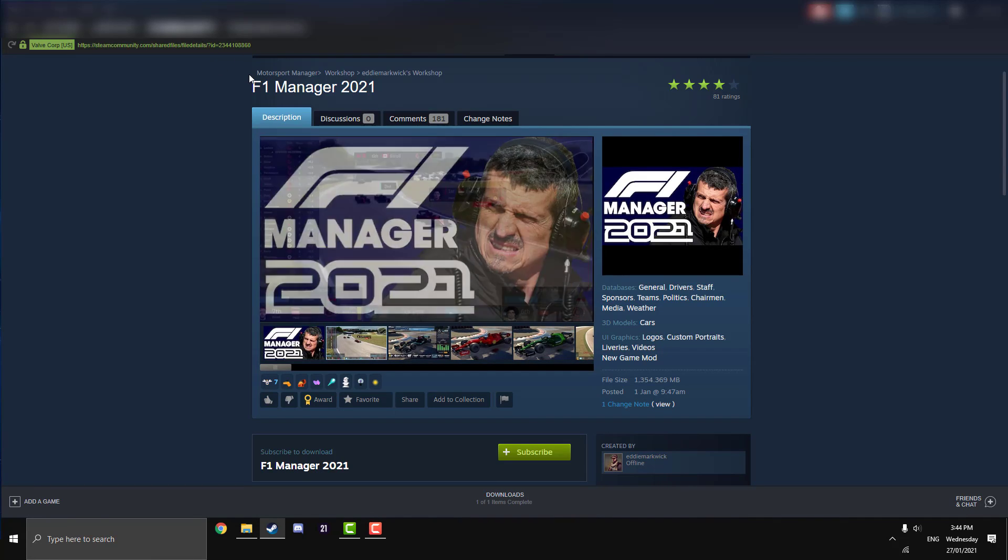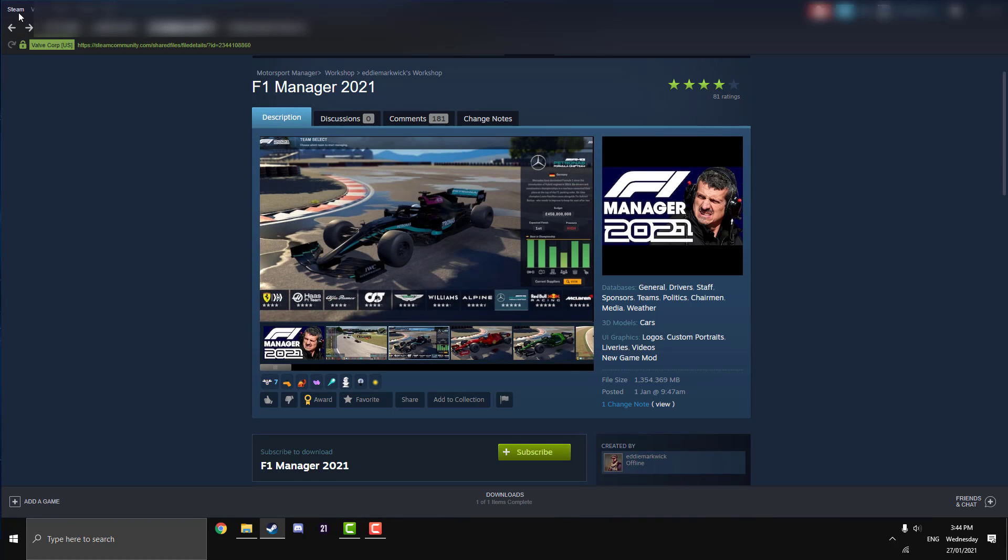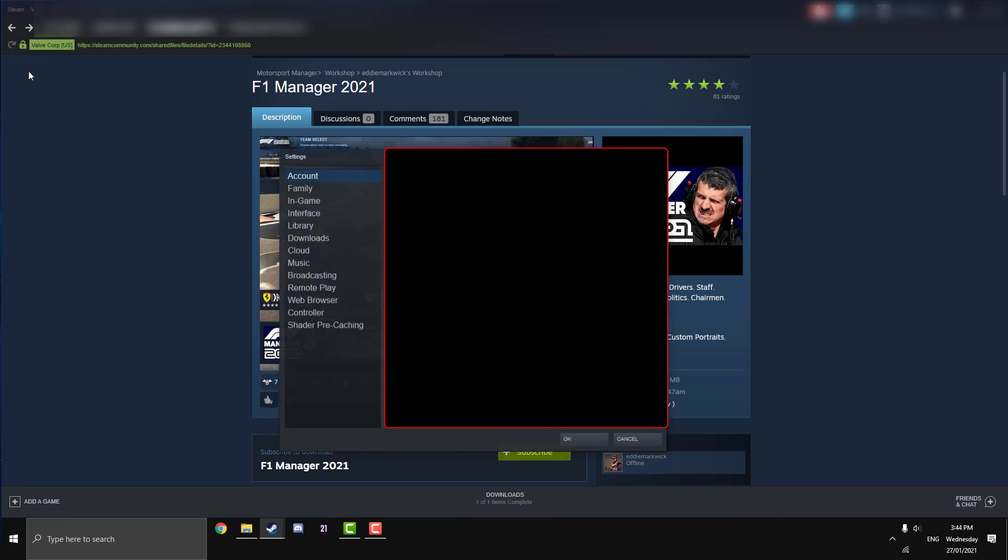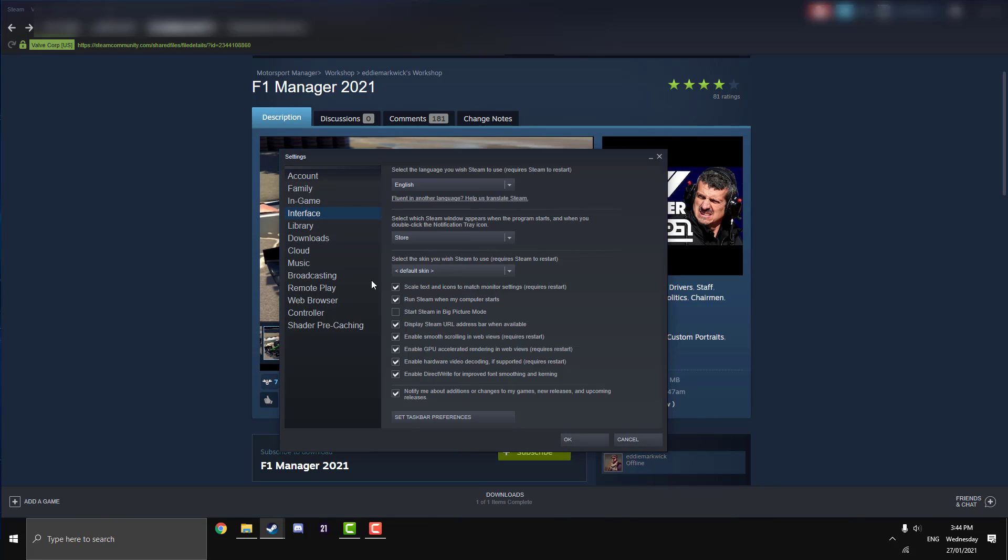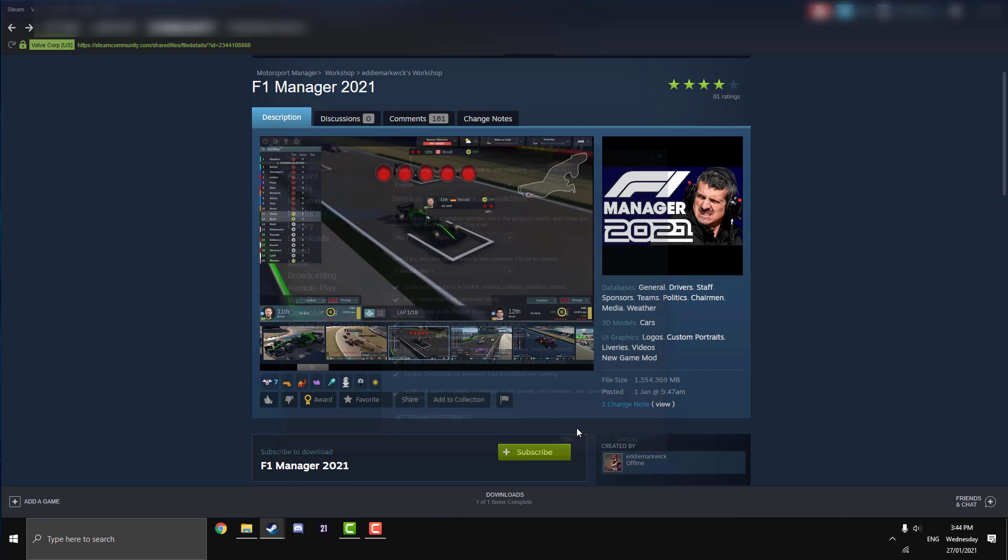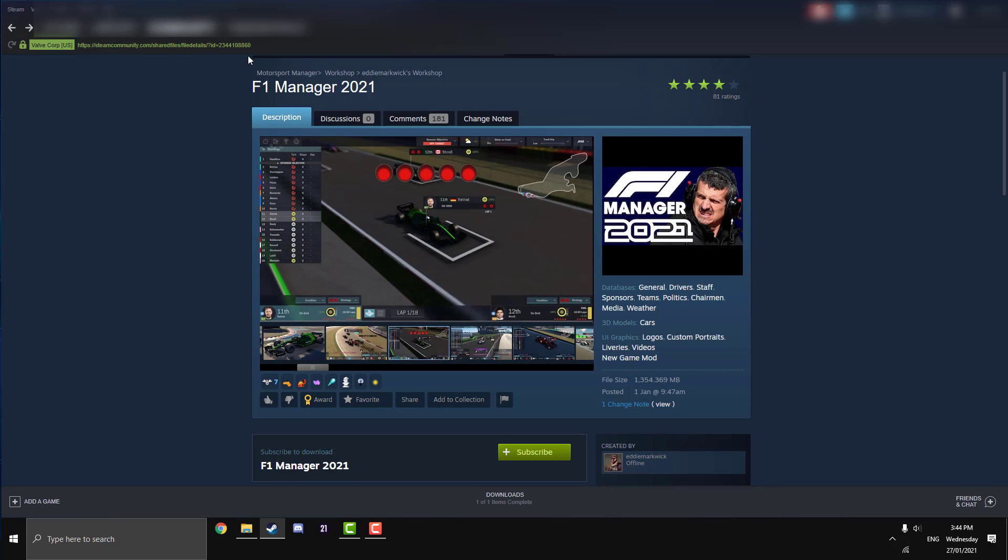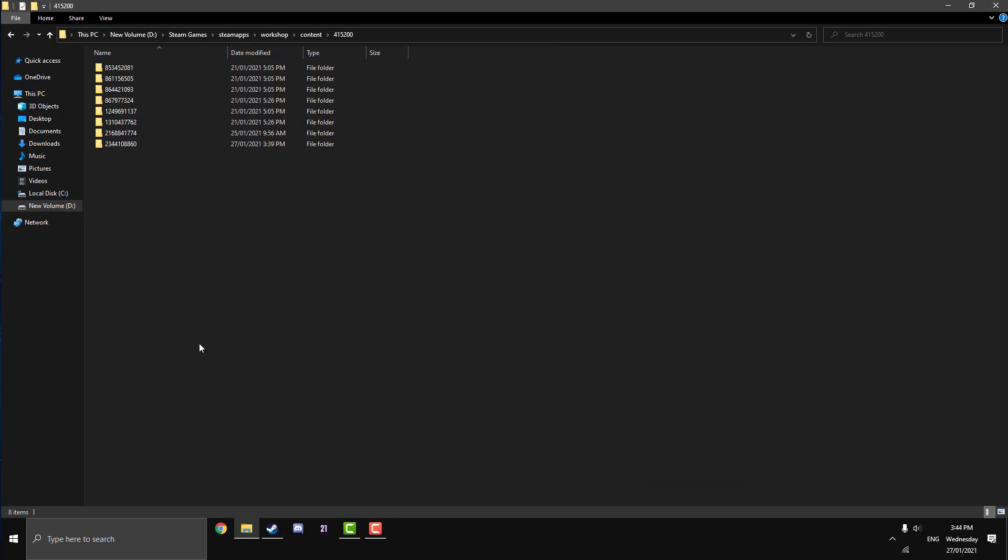If you don't know how to enable this URL, I'll teach you how to do that now, but that is the exact number you'll need for this 2021 mod. Just go into your Steam and go Settings. Now that you're in your settings, you just want to go onto Interface, and in Interface there should be a tick option for 'Display Steam URL address bar when available.' Make sure that's ticked and hit OK.